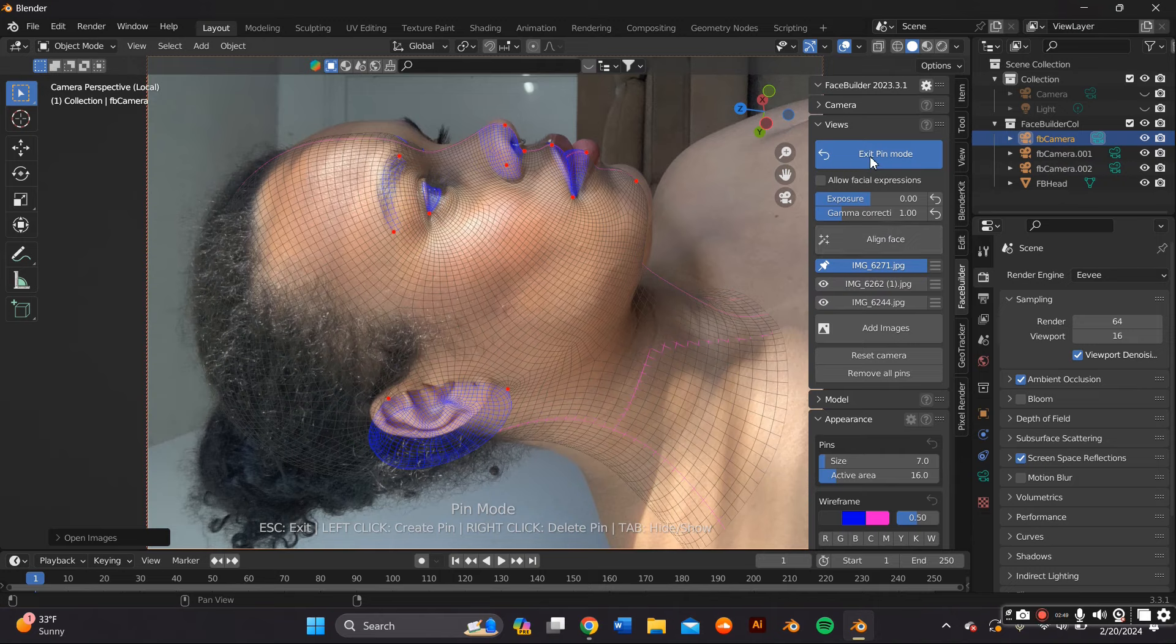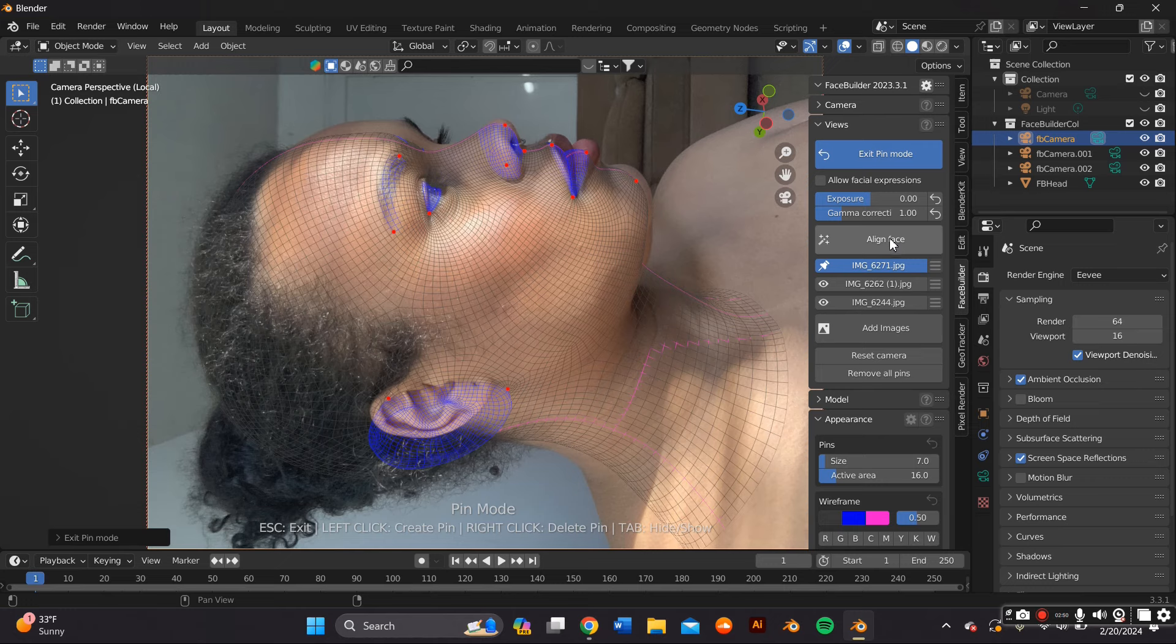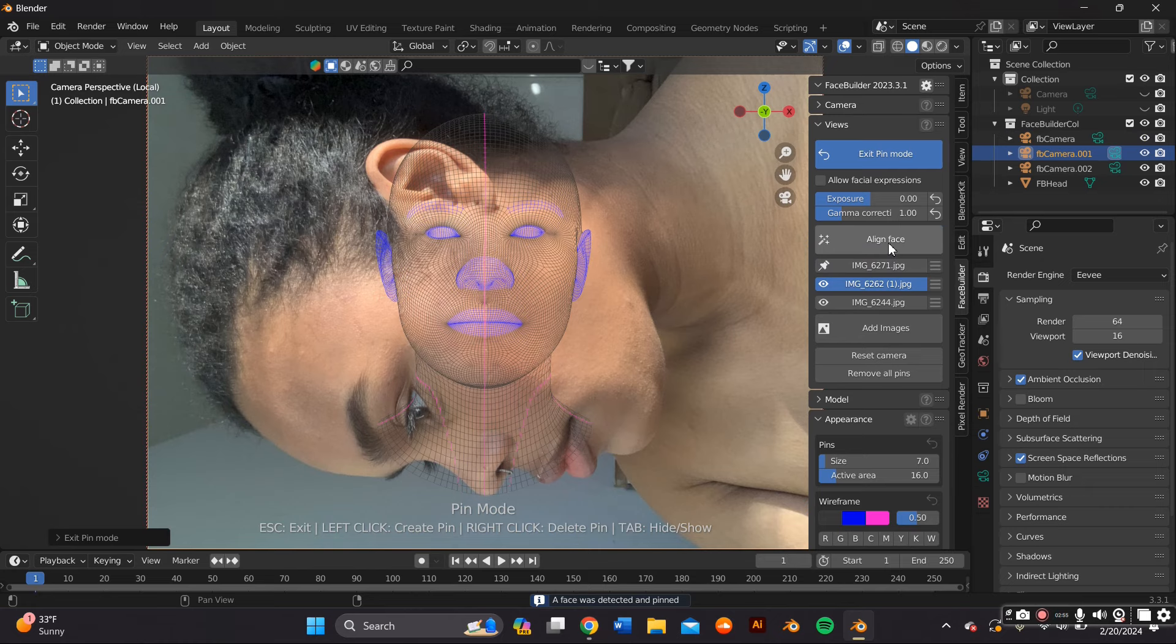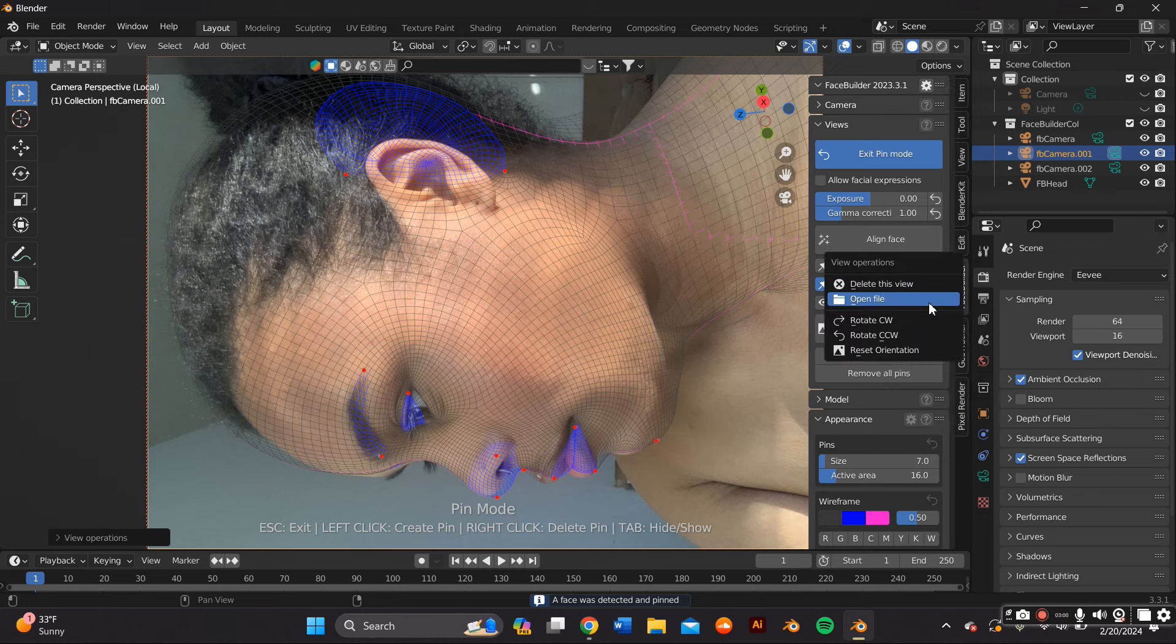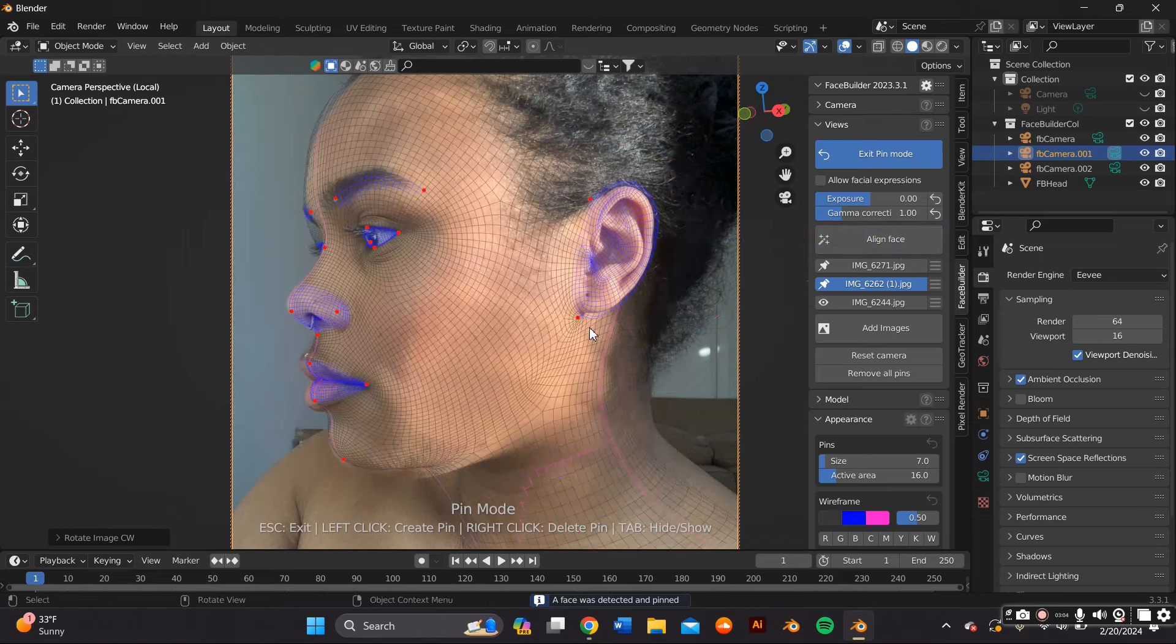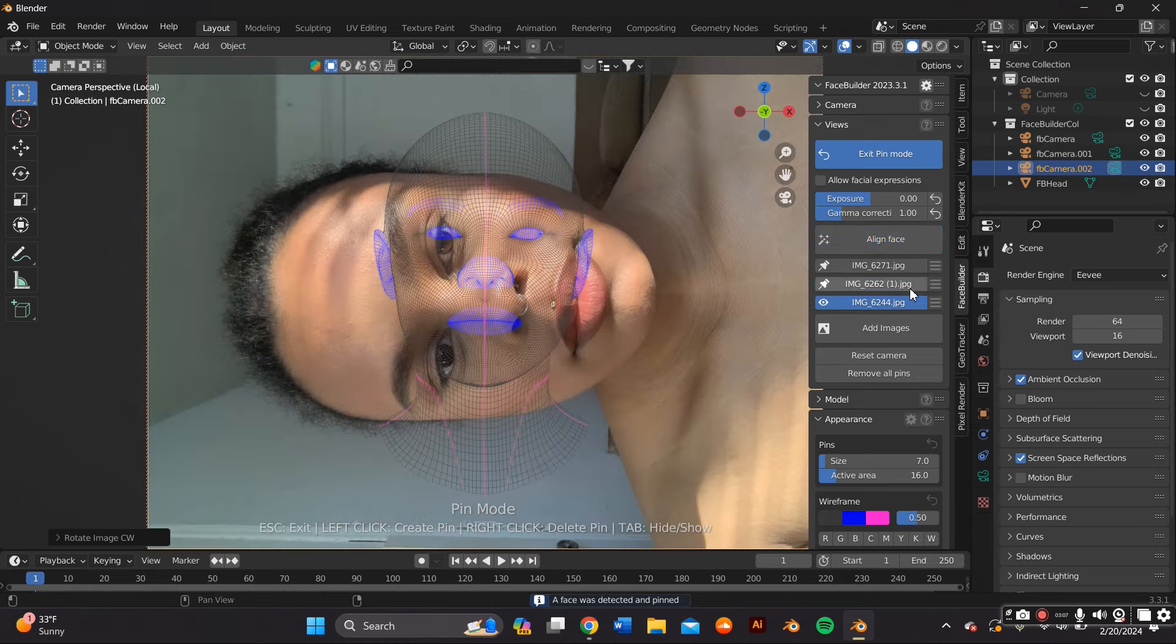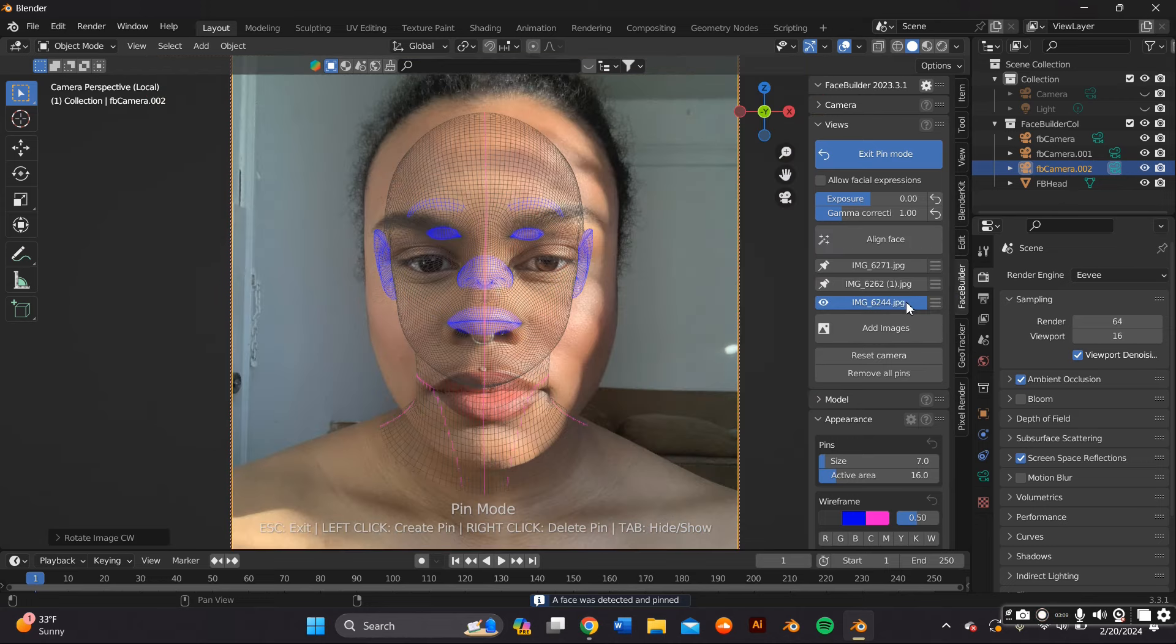They have this little nice AI button that automatically aligns it for you. You can do it manually but this is just way easier. But it's not going to be perfect, so you still have to go back and align everything correctly. You can also rotate the image.